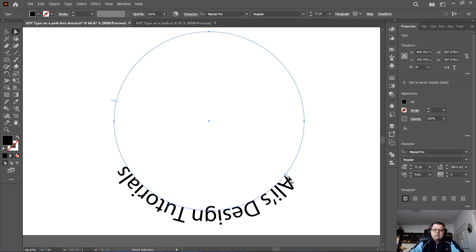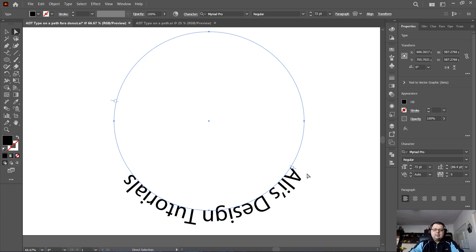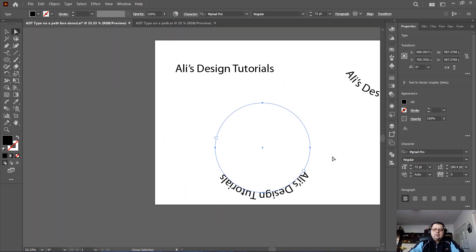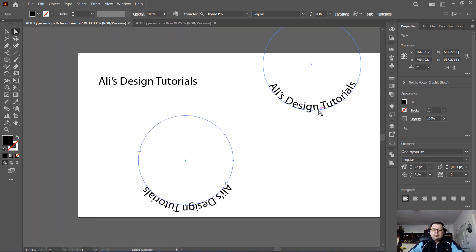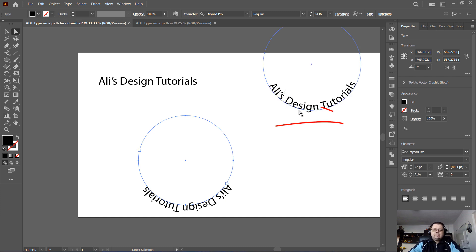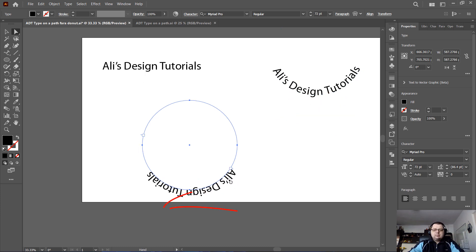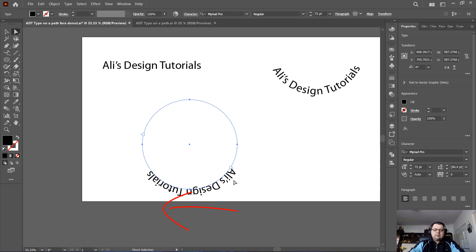What you basically want to do is select one of these lines and drag it to adjust the text. But as you can see here, the text is readable from left to right, and here is not readable from left to right.